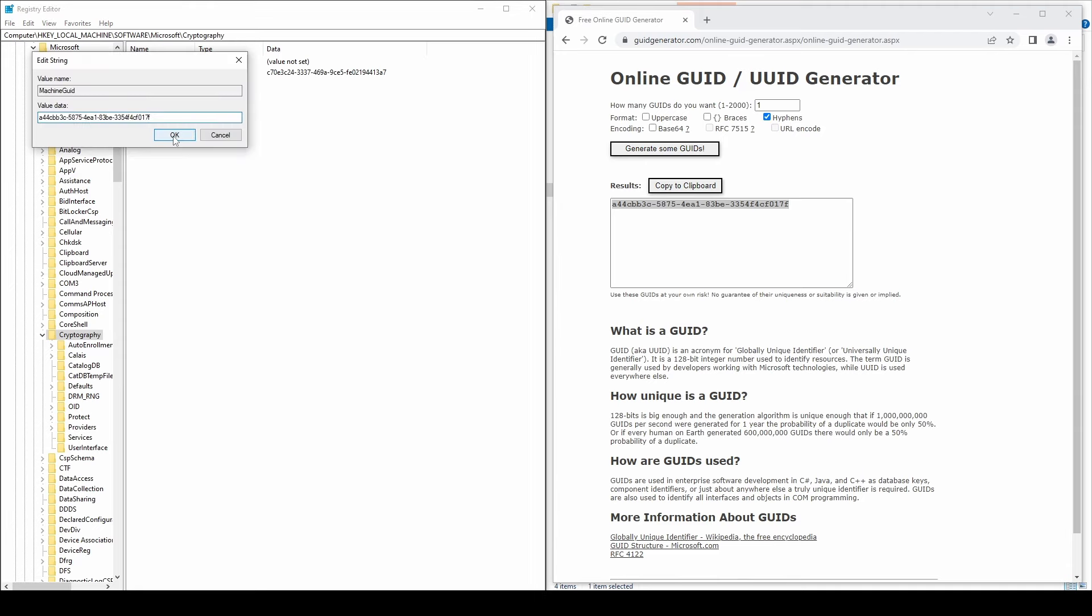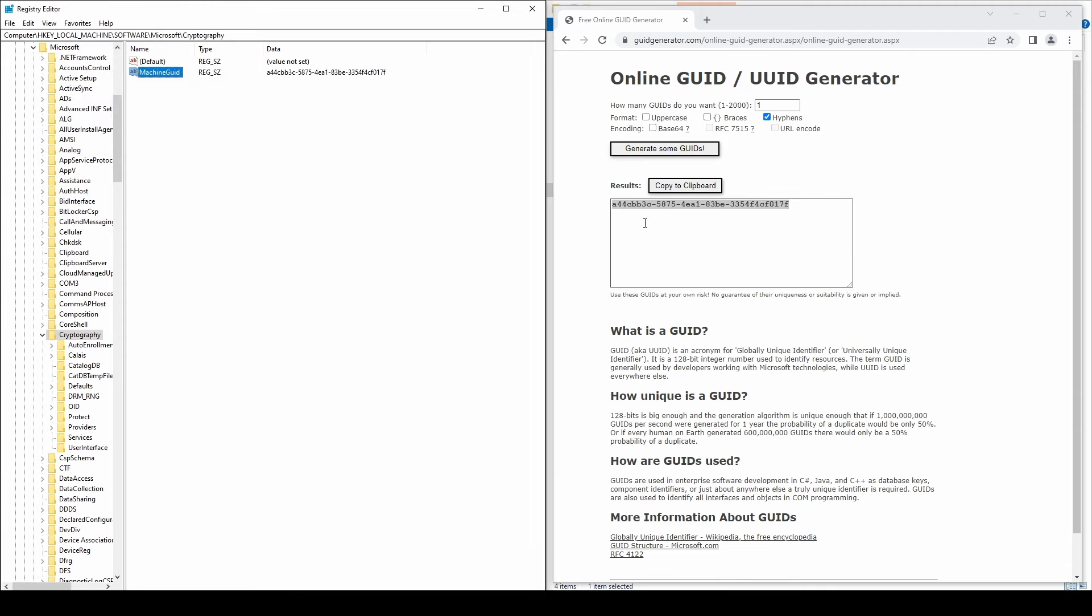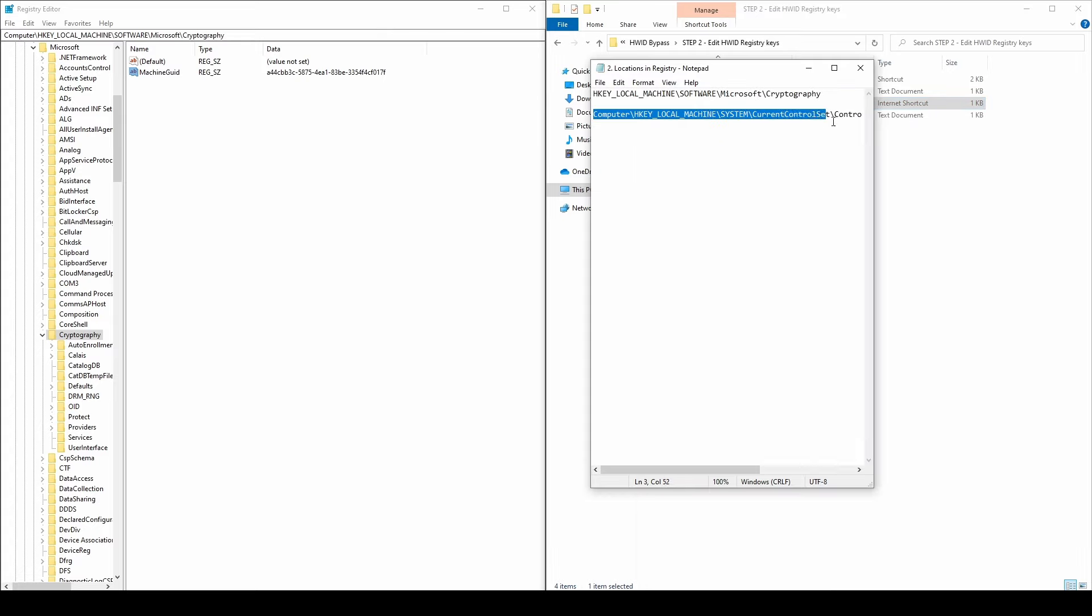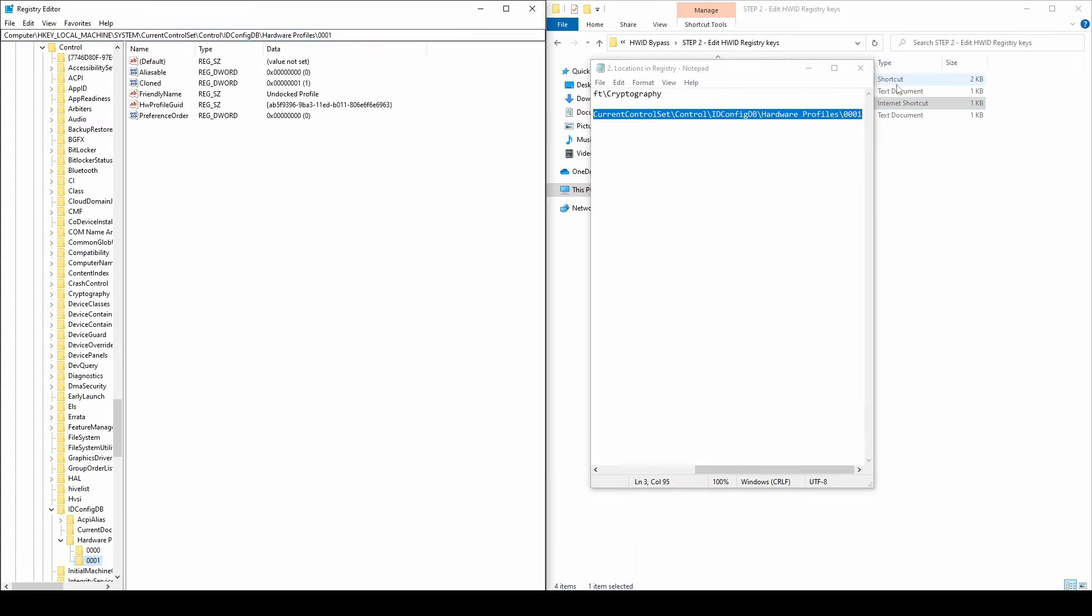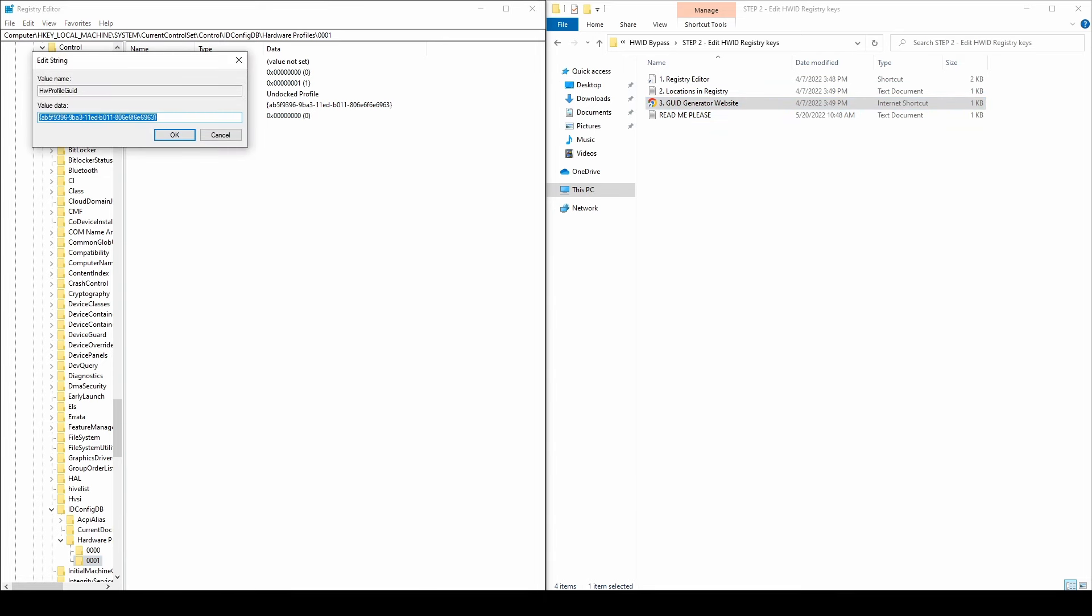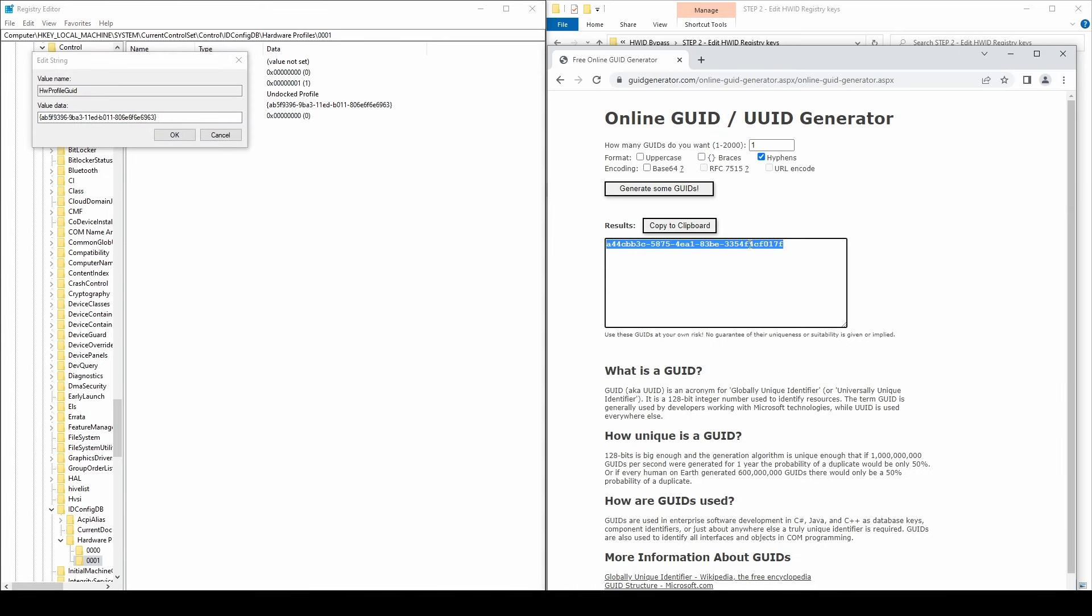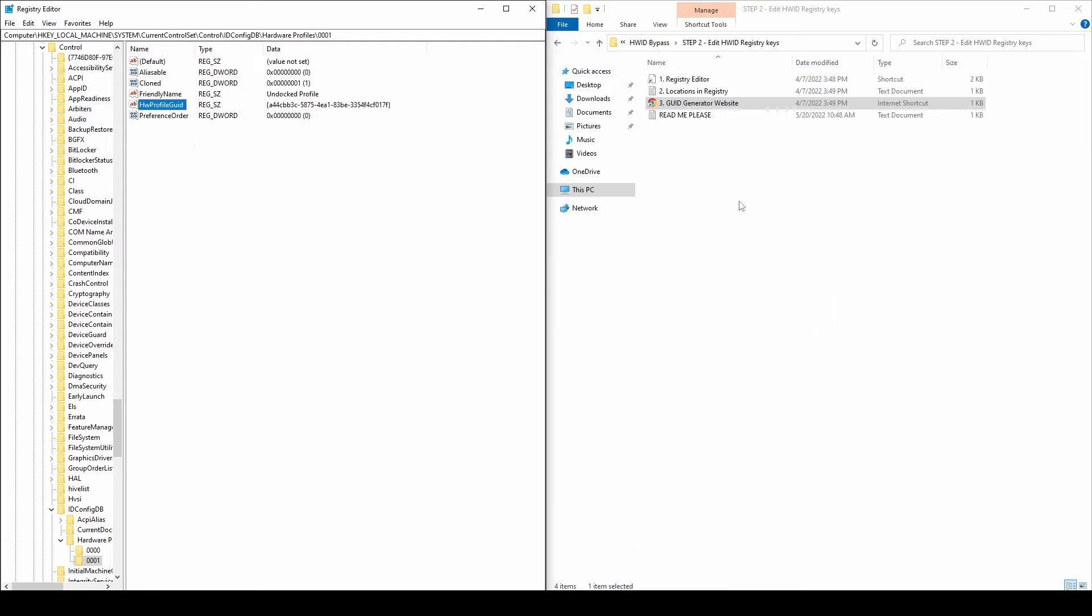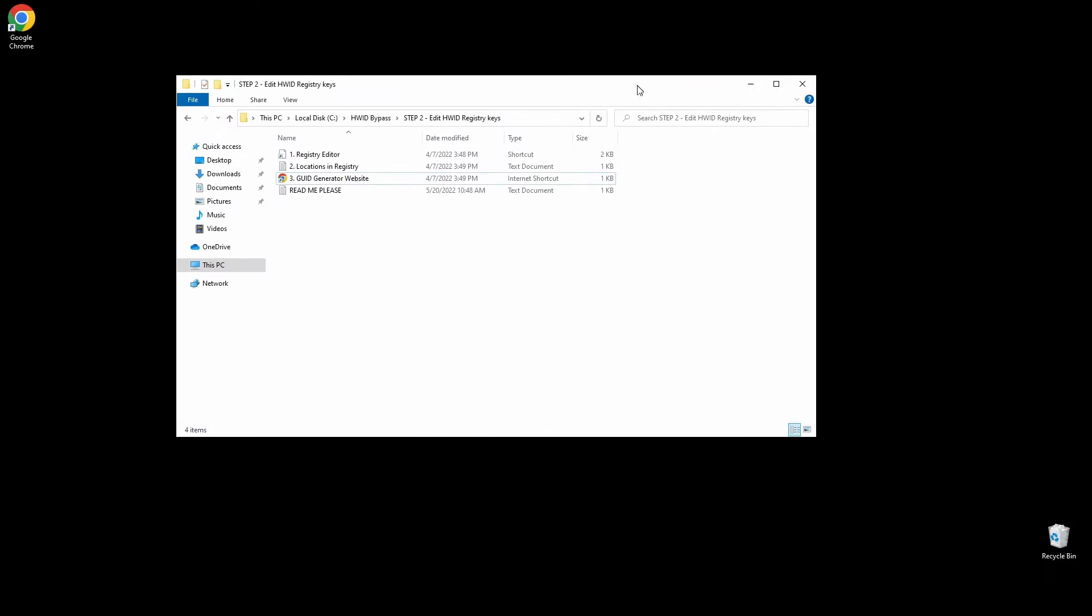Again, copy the path from the text file and paste it into the search bar on the top side. Go to the GUID generator website, click the button to generate a new GUID, and copy it. On the right side of the registry window, you should see the HW Profile GUID key. Double-click on it, replace the ID with the generated one and click OK. Now let's move on to the next step.